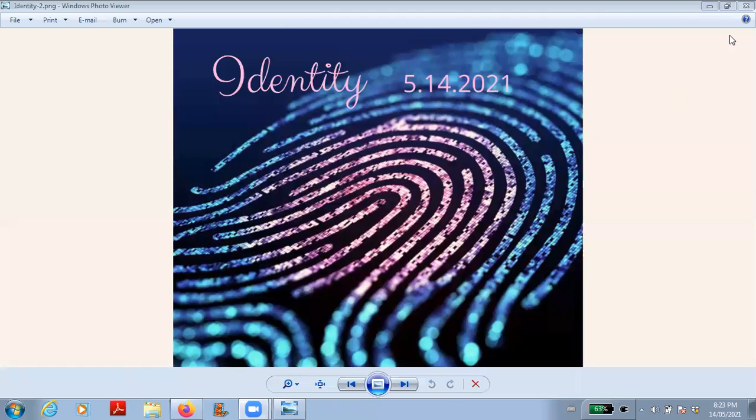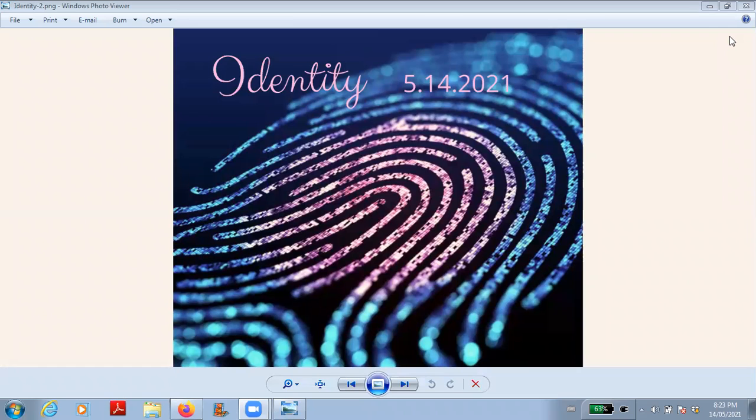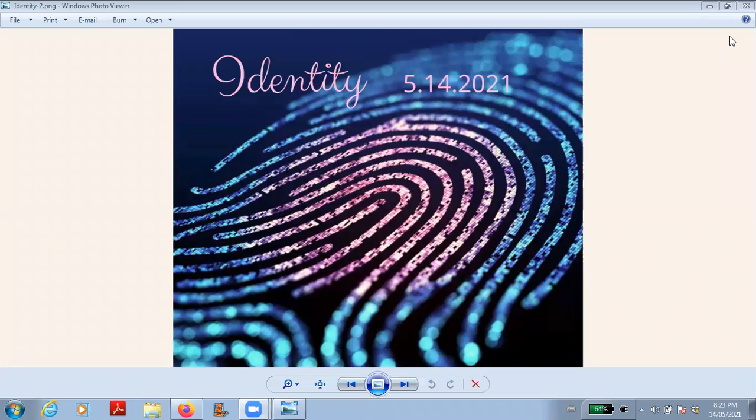So welcome everybody. Welcome to a new human experience podcast. Today is May the 14th, 2021 and our topic this evening is identity.